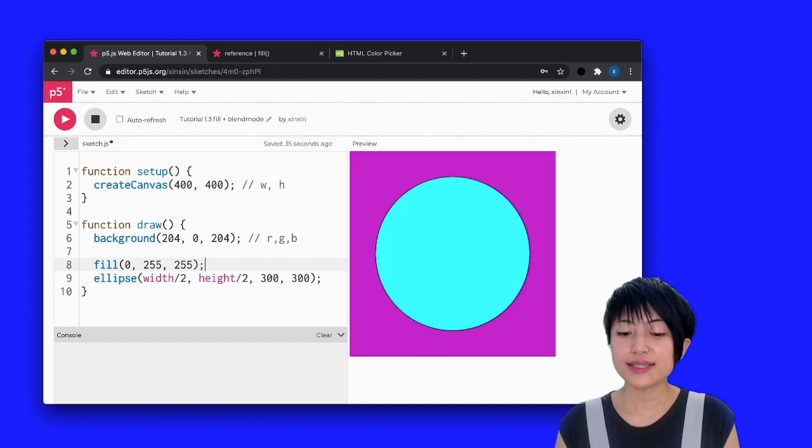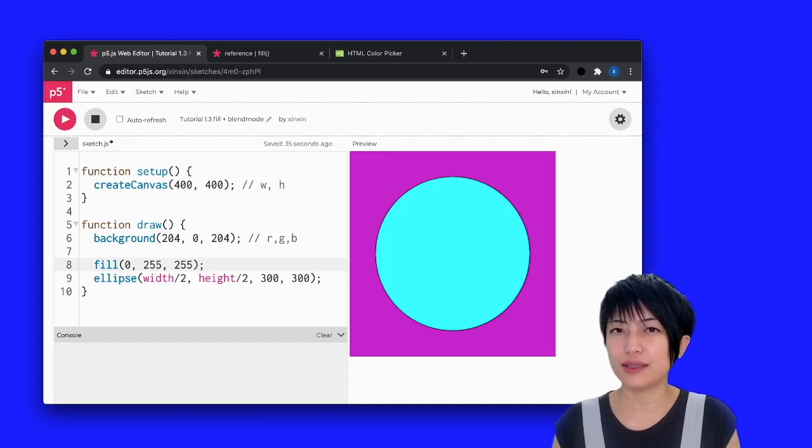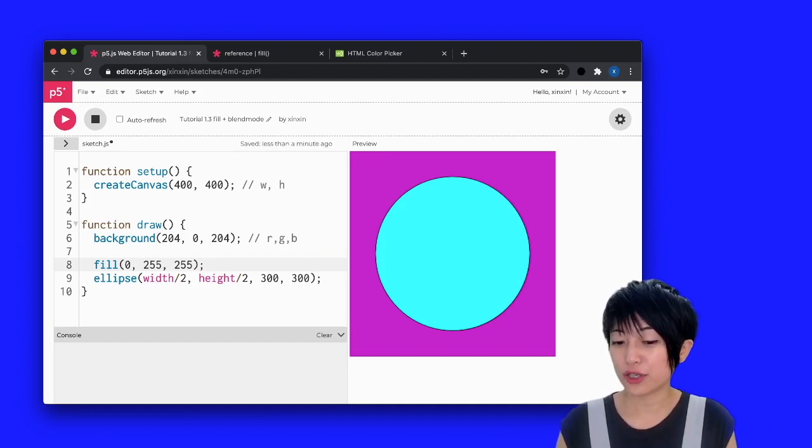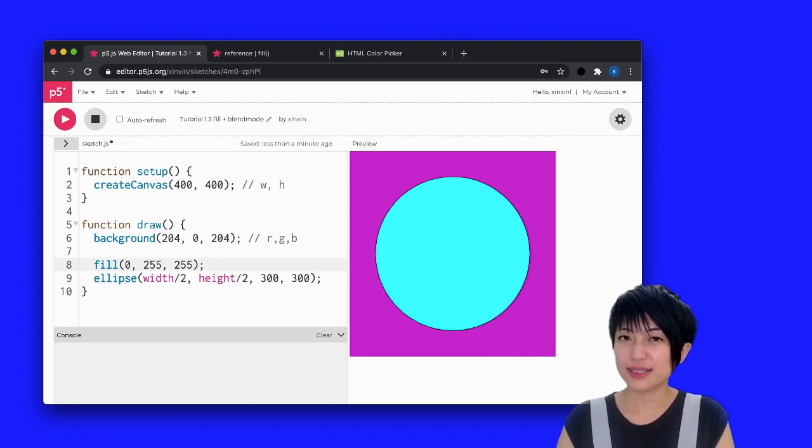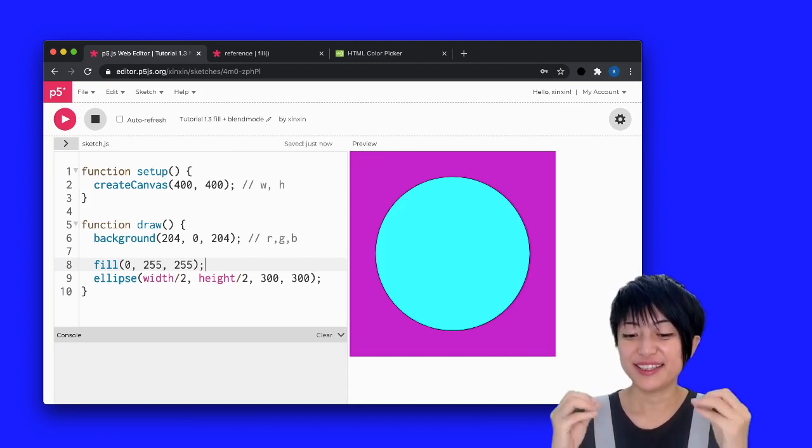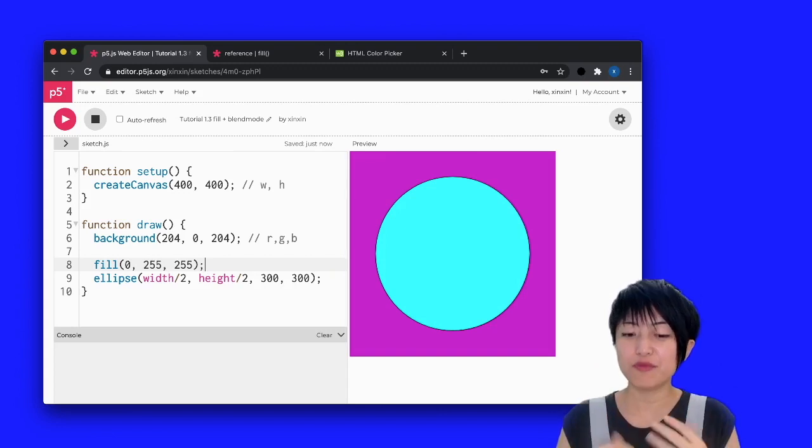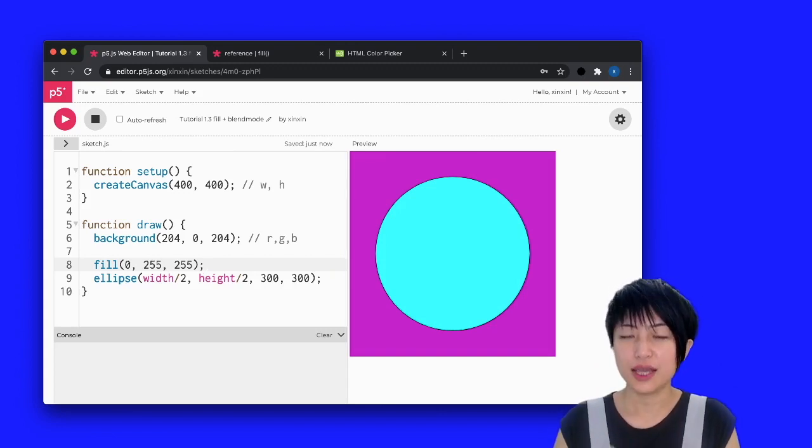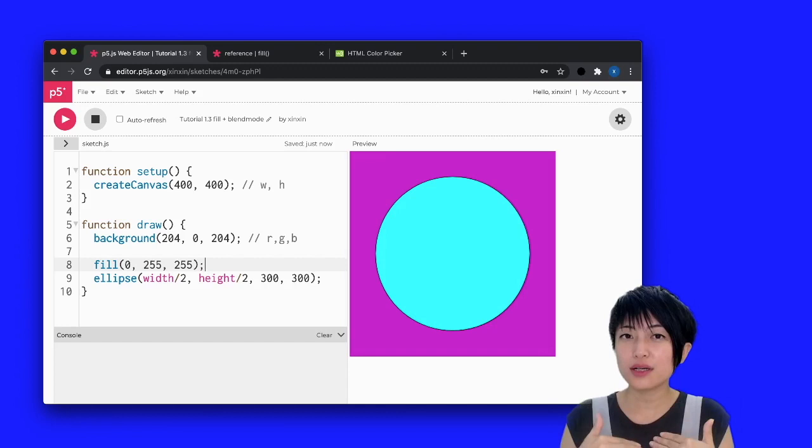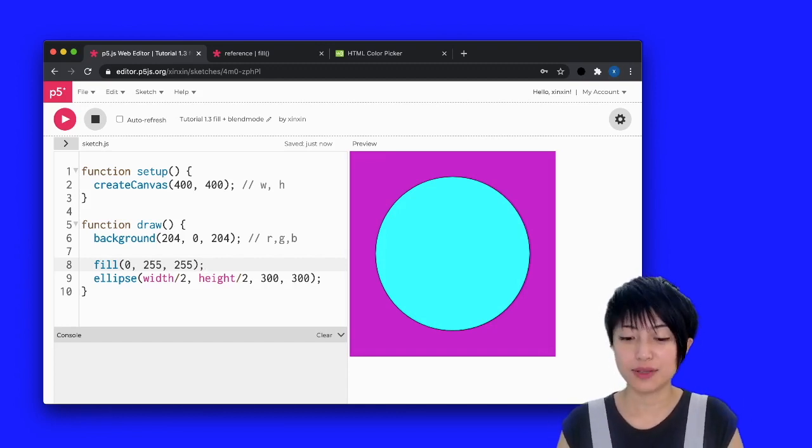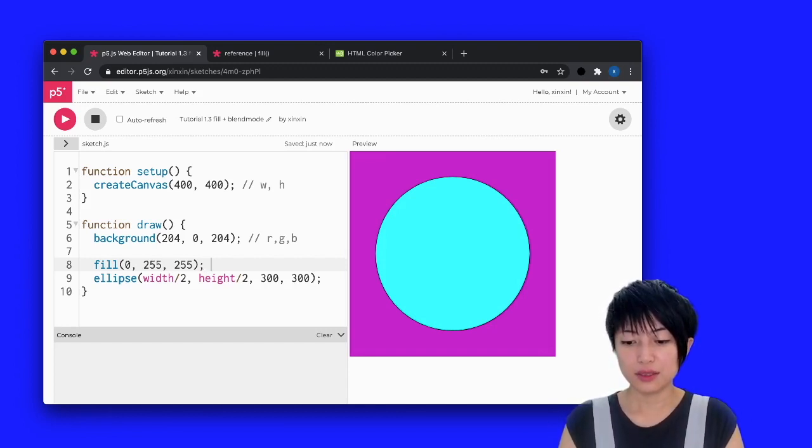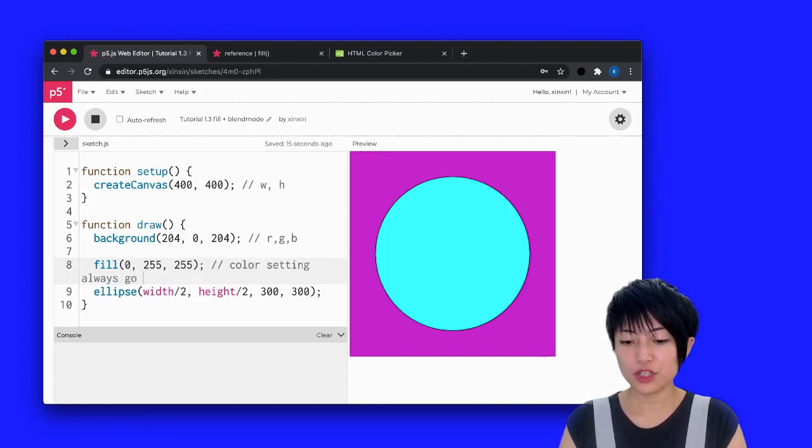And notice that if you remember from the last tutorial, when I talk about drawing order, it's very important that you put the fill, the color setup for your ellipse and for your shapes before the drawing of the shape. So just make sure that color setting always go before shape.